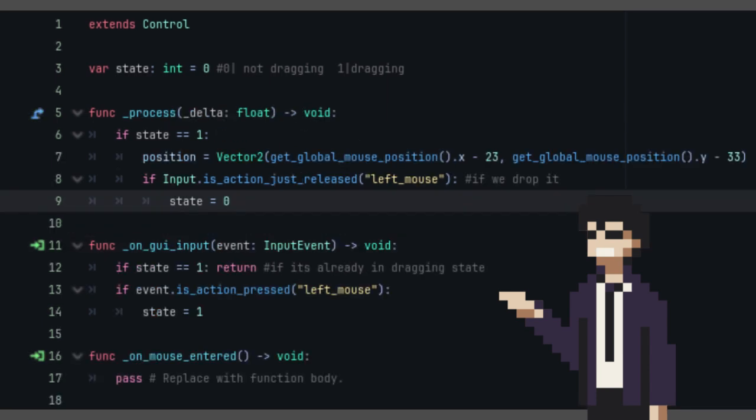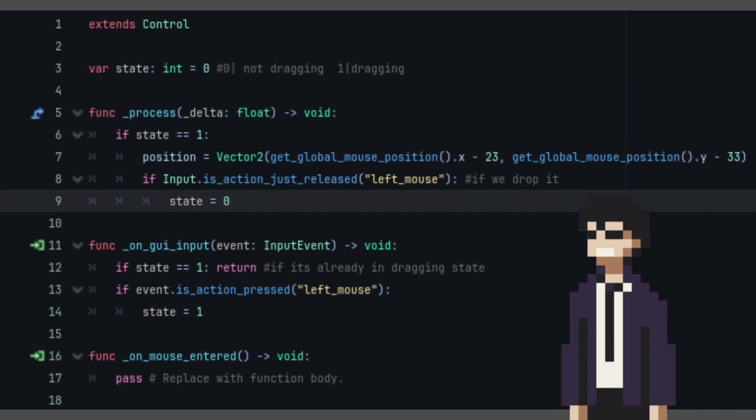Right after that, let's write the process function. First, we're going to check if the card state is 1 or in dragging state. If it is, we're going to set the card's position to our mouse. Make sure to offset it as well so it'll drag from the center.